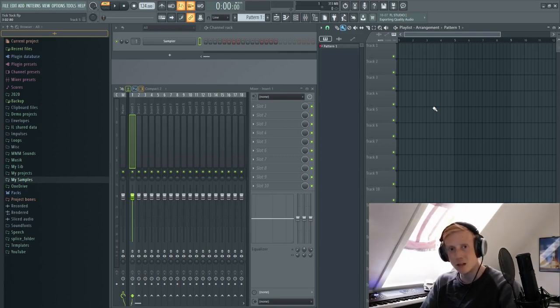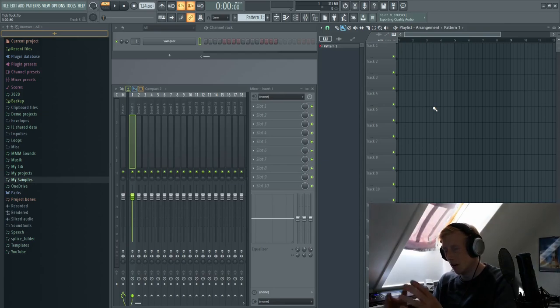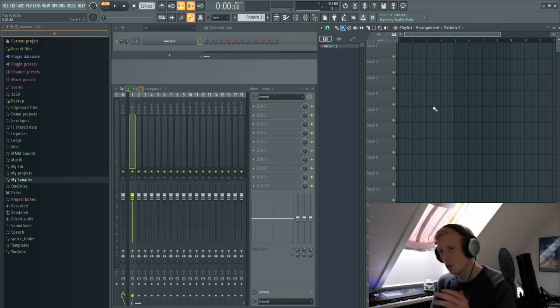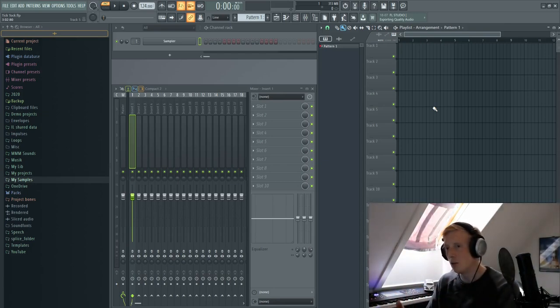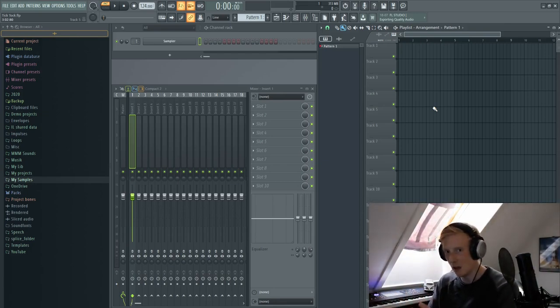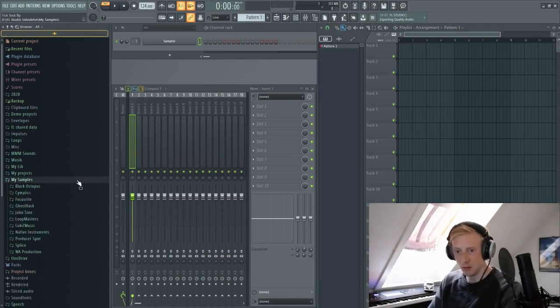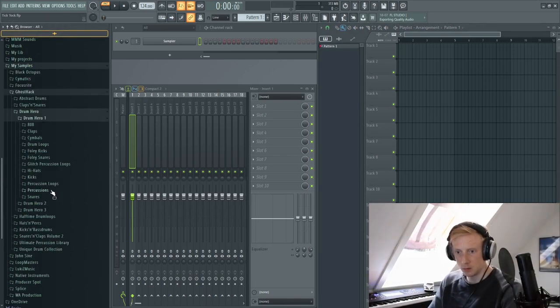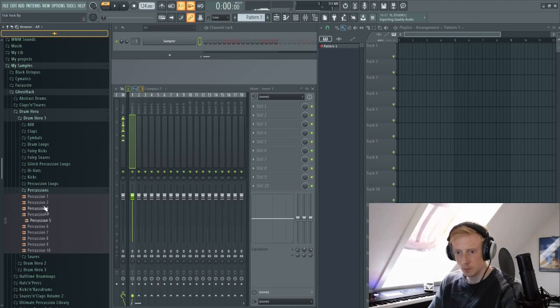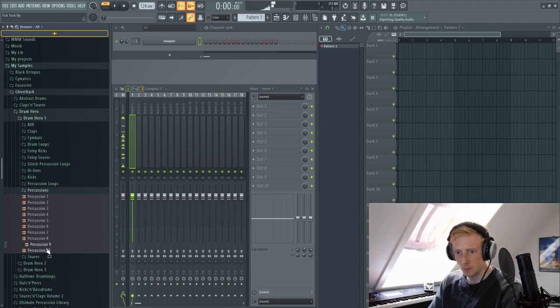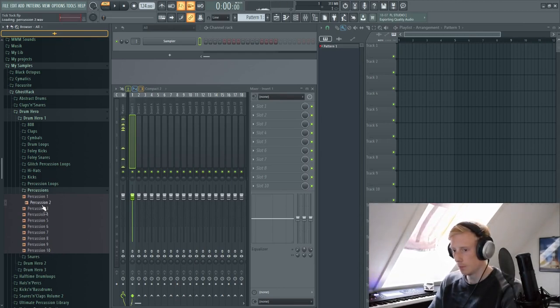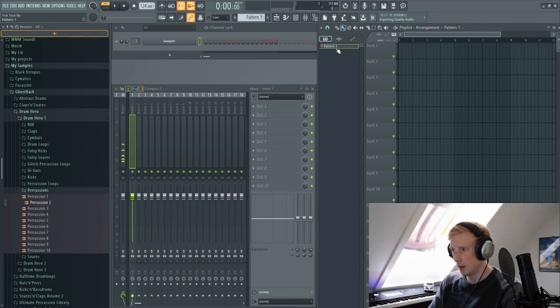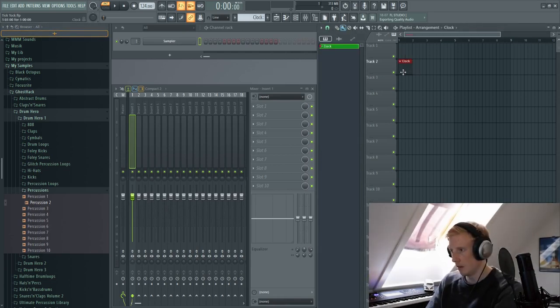And then we want to find some sort of percussive element. Something that doesn't have a lot of low end, not a lot of high end, but something around the high mids and high end. So let's find some percussive elements. I think this one is good. So let's just create a pattern, let's call it clock, and let's add it into our playlist.